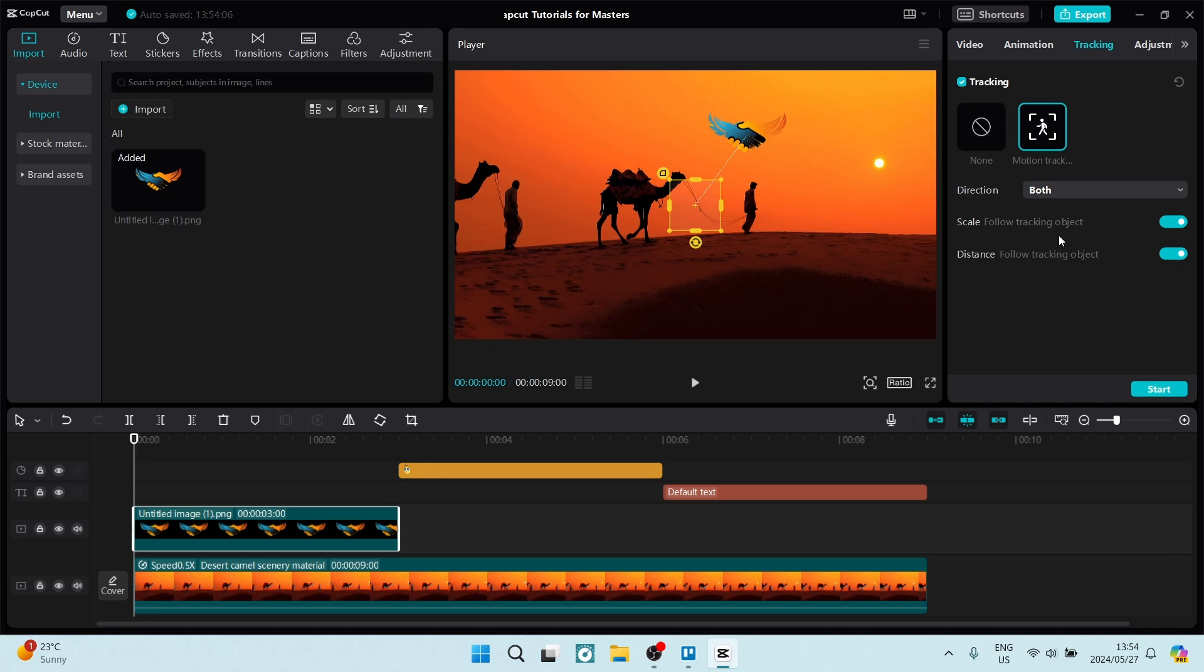From here you can see you have direction, scale, and distance. The distance we want to make sure is turned on - it will now follow the tracking object. The scale will also follow the tracking object, and the direction will both be up to down and left to right, so it'll follow exactly where it needs to follow.